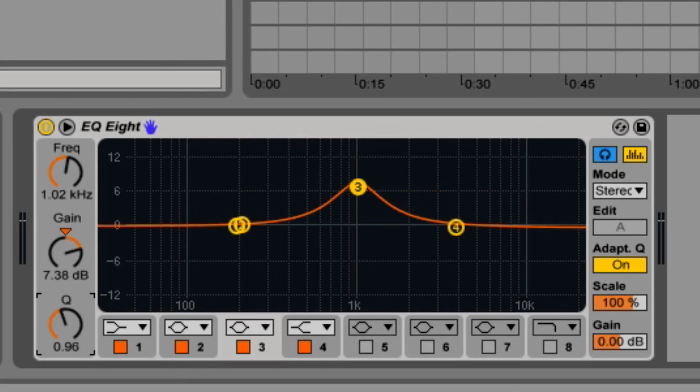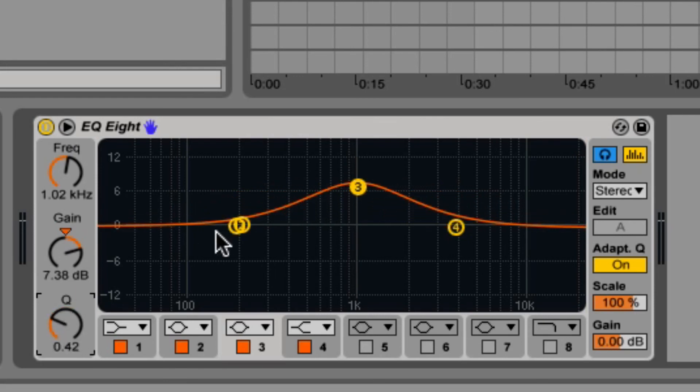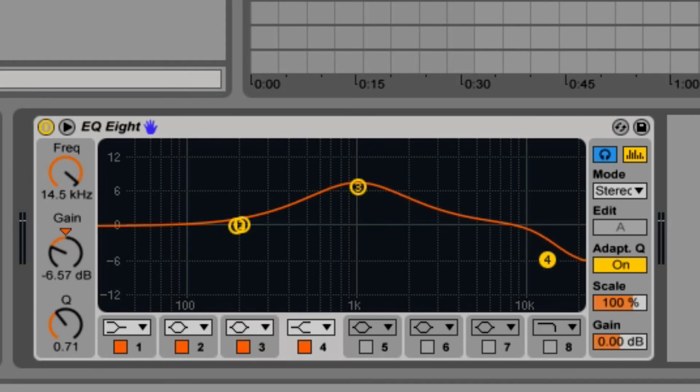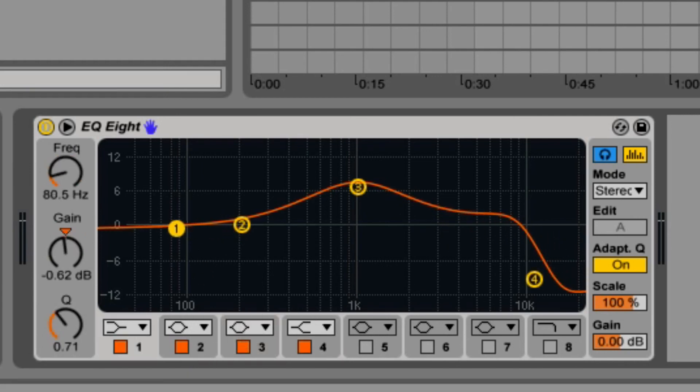The scale slider adjusts the gain for all filters, except for ones that have low cut, high cut, and notch enabled.